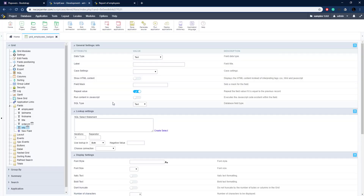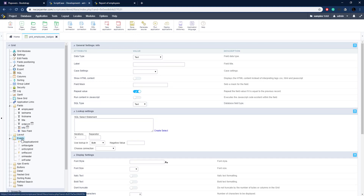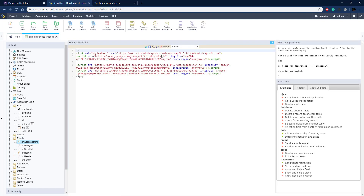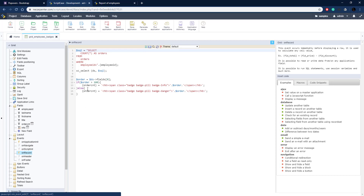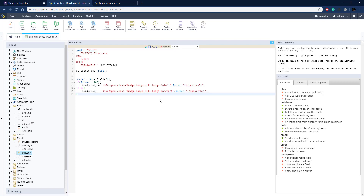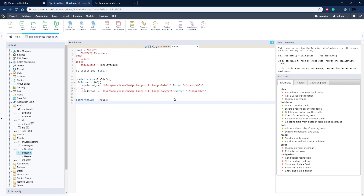Now we need to actually assign a value to this. Let's go to the onApplicationInit event — this is where we set up our Bootstrap libraries. We have the different CSS and JavaScript libraries that we need for this. Then on the onRecord event is where we set up the order count. We do a query here and then assign some values to the order count field. Below this, we can set up our popover. We're going to use the notes field that comes out of the database — this already has some notes about our employees. We assign that to a variable called 'information' and then we'll use that in our popover.